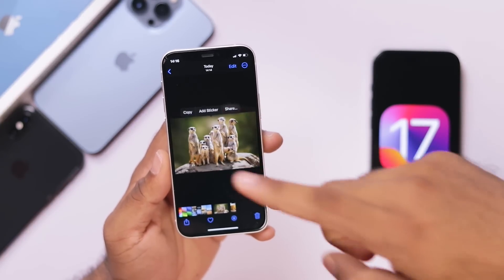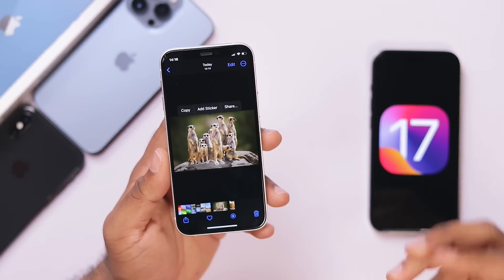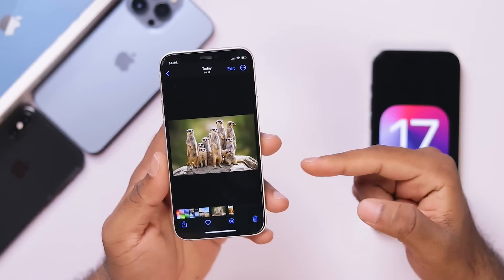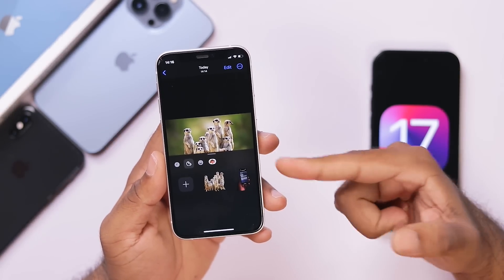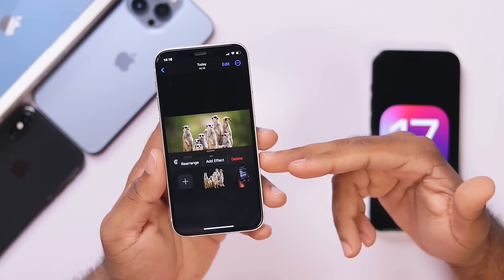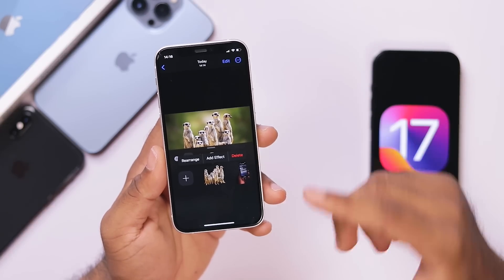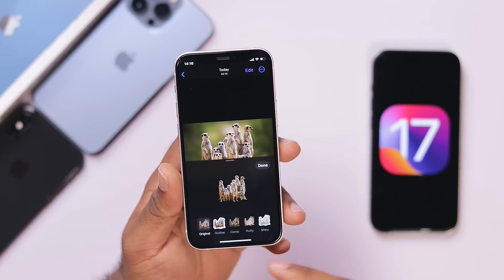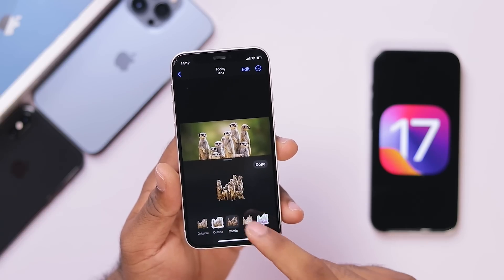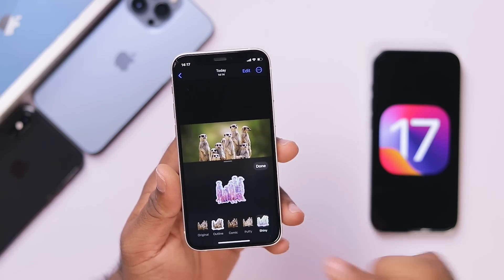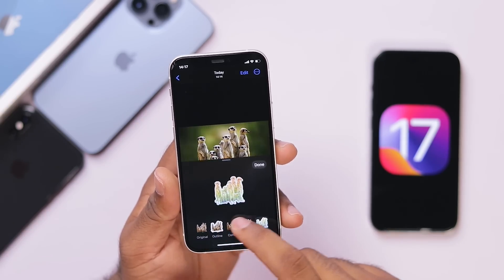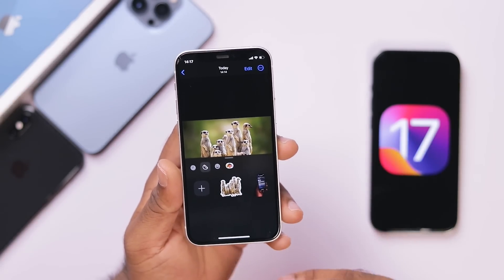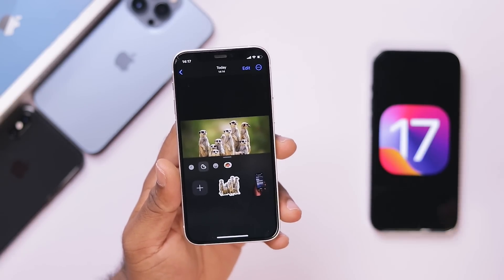We will be able to add stickers as a system-wide option. If you are using Add Sticker, we will be able to add stickers to the photo library. If you are using Outline Effect, Comic, Puff, Shiny, etc., we will be able to add these stickers to the photo library and use them as a system-wide option.